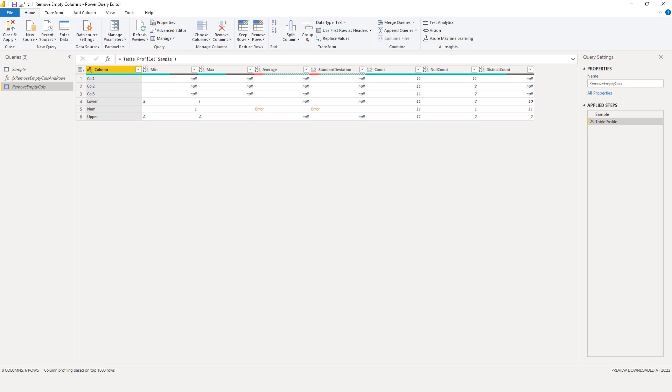There's even a null count column. If we were only interested in removing the columns that contain nulls, we could use this. Let's try that to see if our method works.